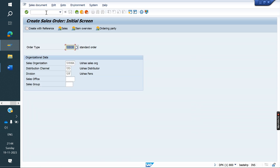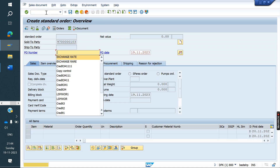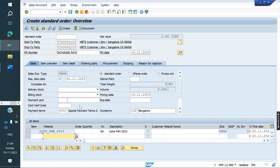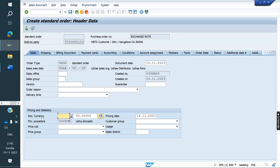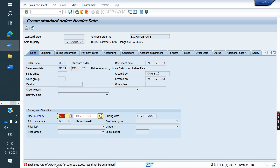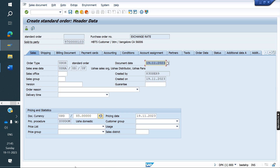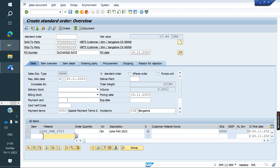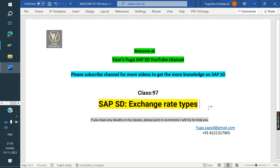Create one order again. If there is no exchange rate in OB08, the scenario is you can't create the sales order — it is not allowed. Now I am changing to AUD. See what the error is here: 'Exchange rate AU2 not maintained on this day.' On this day there is no exchange rate and you will get this kind of error. That is the reason we definitely need to maintain the exchange rate whenever we are doing an export sale. This is the exchange rate types overview. Once again, thank you all for watching. Next class I am going to cover VOB control and sales document type controls. Thank you all.